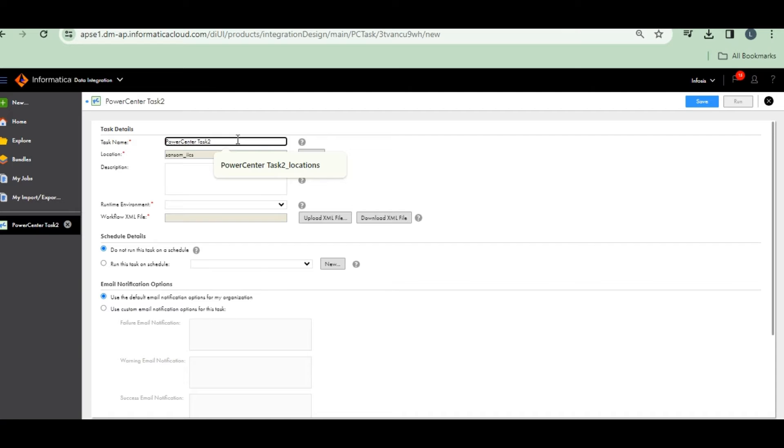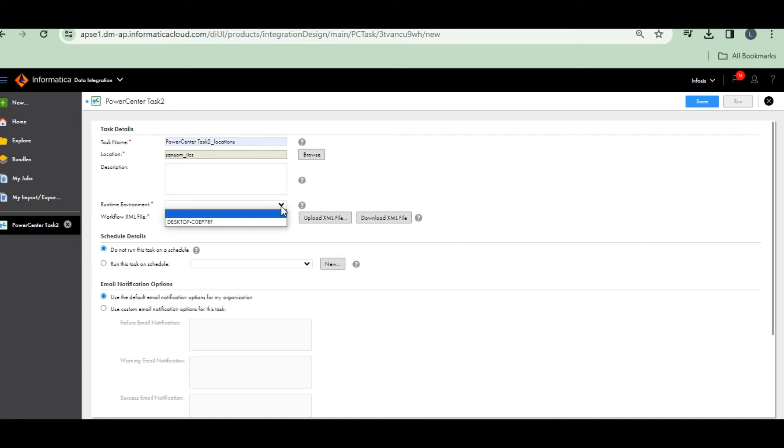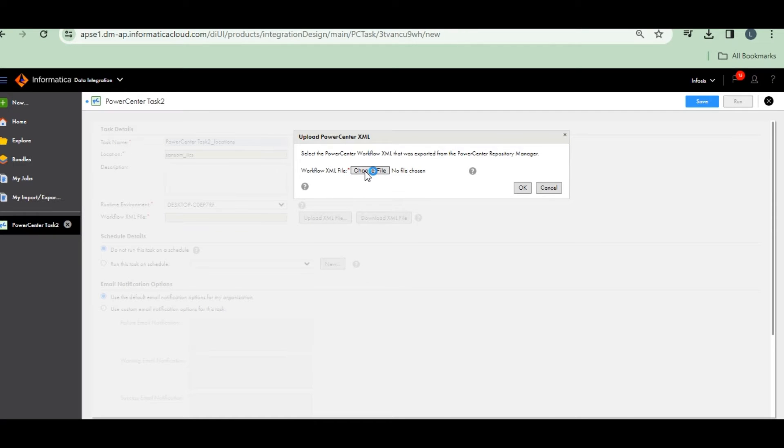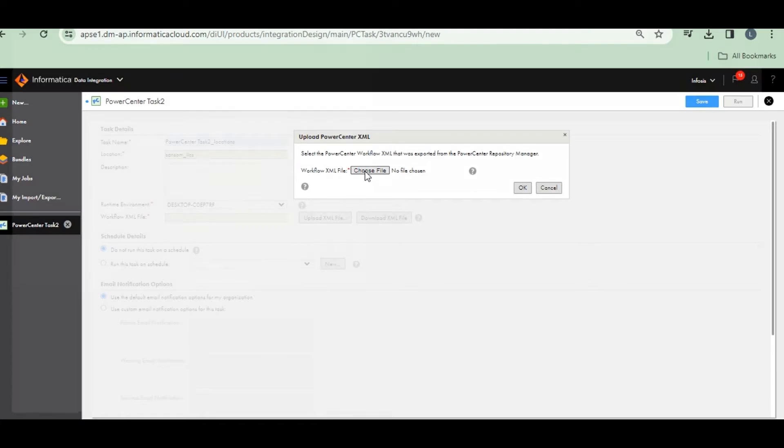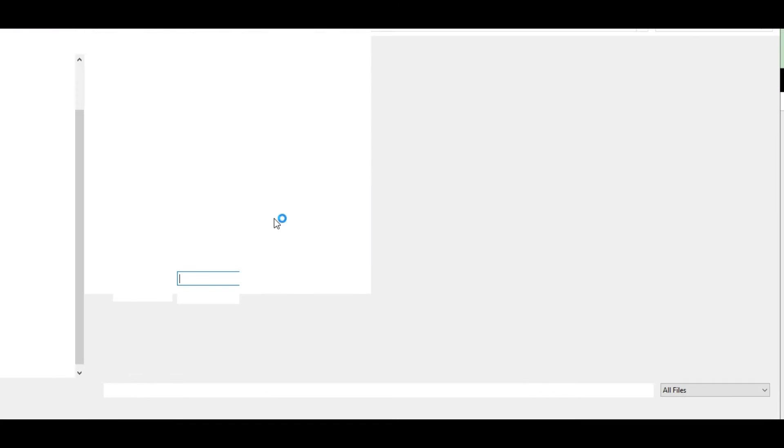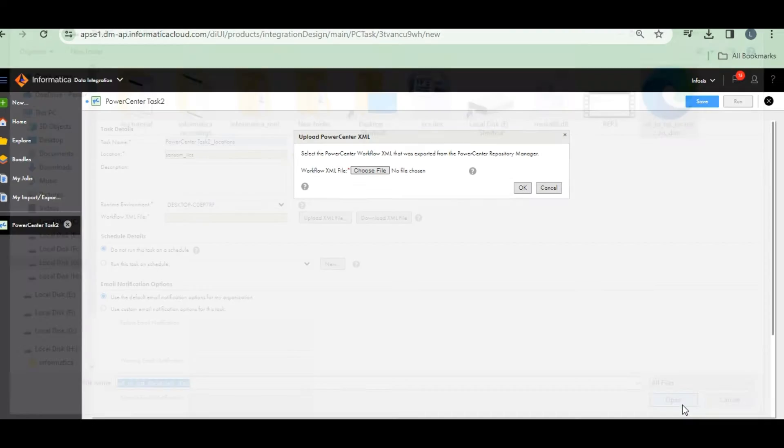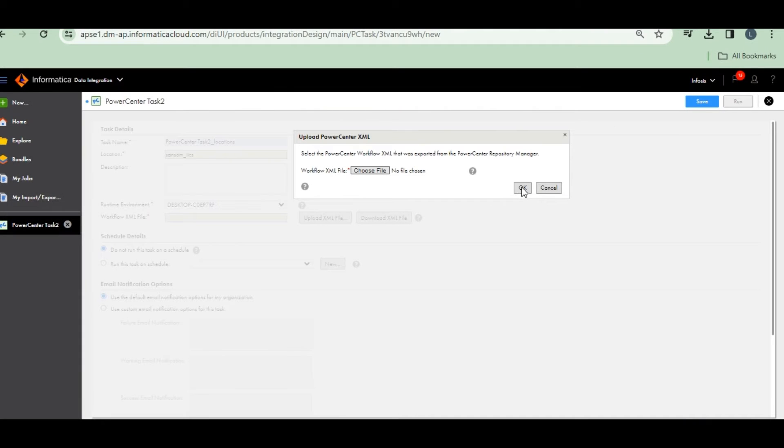Task: Locations. Runtime environment: upload an XML file. Choose an XML file, which is nothing but we exported the workflow. Now that is the XML file we want to choose here. Click on that workflow.